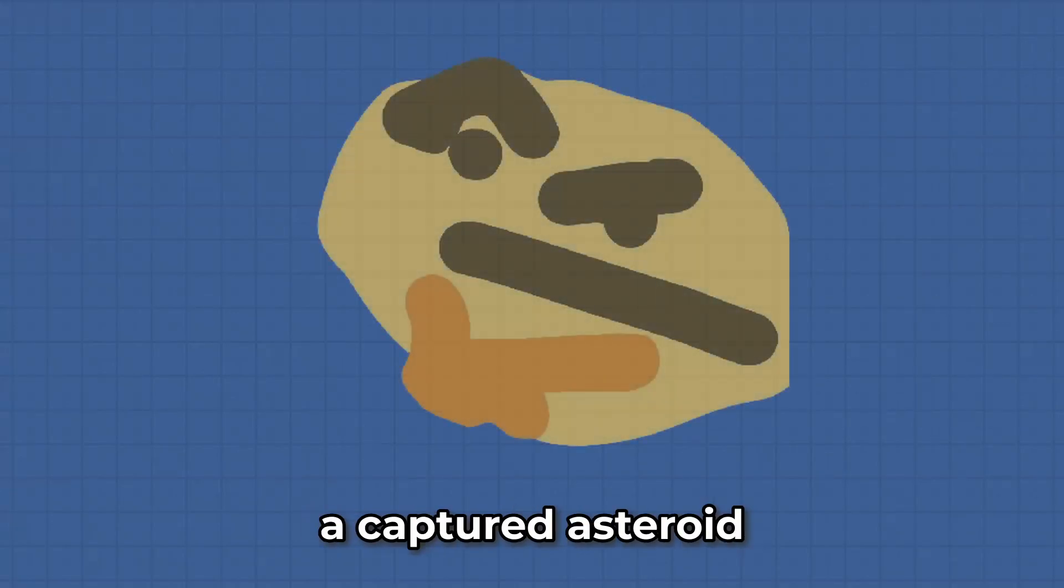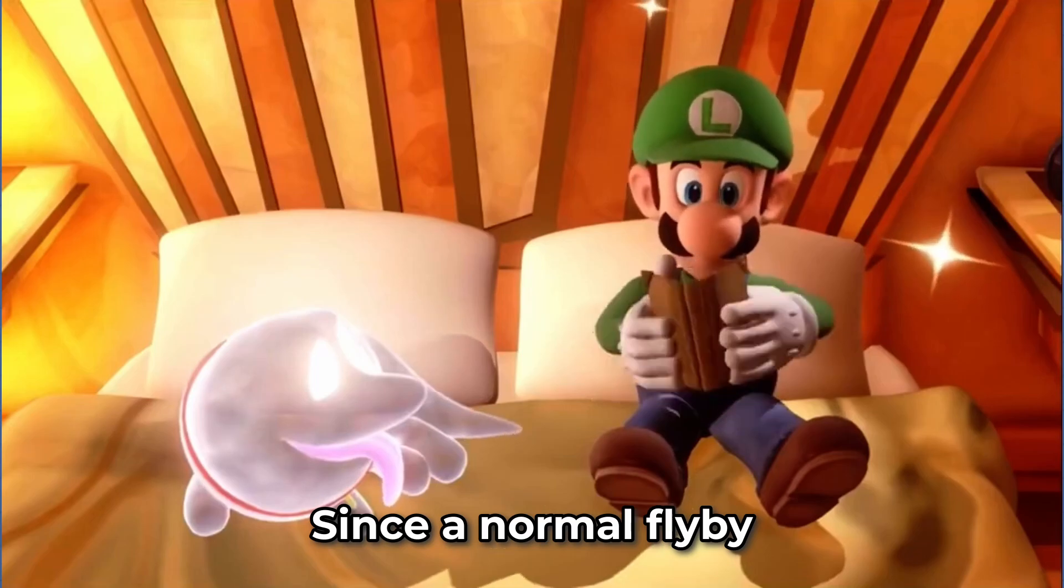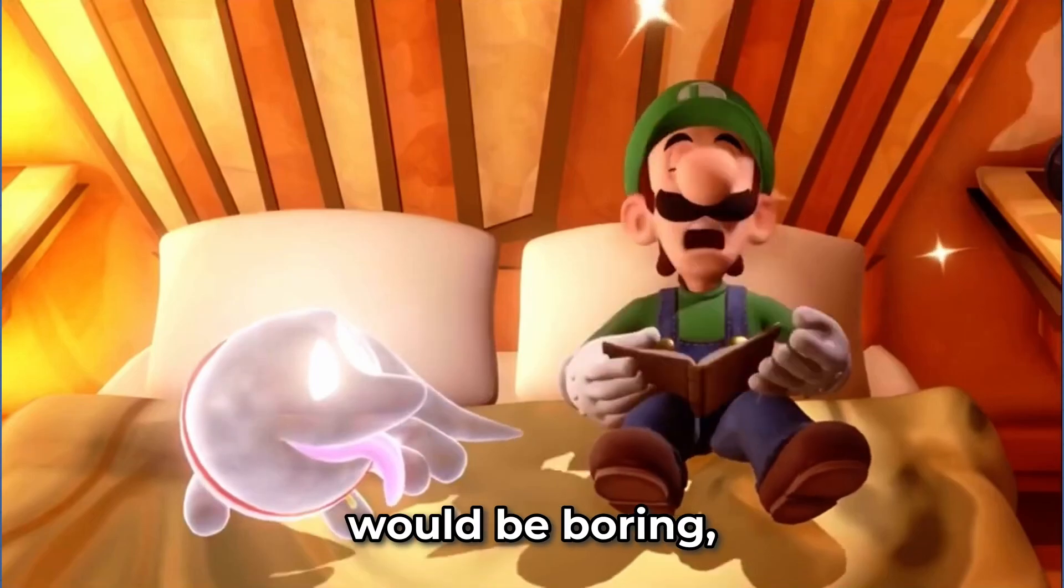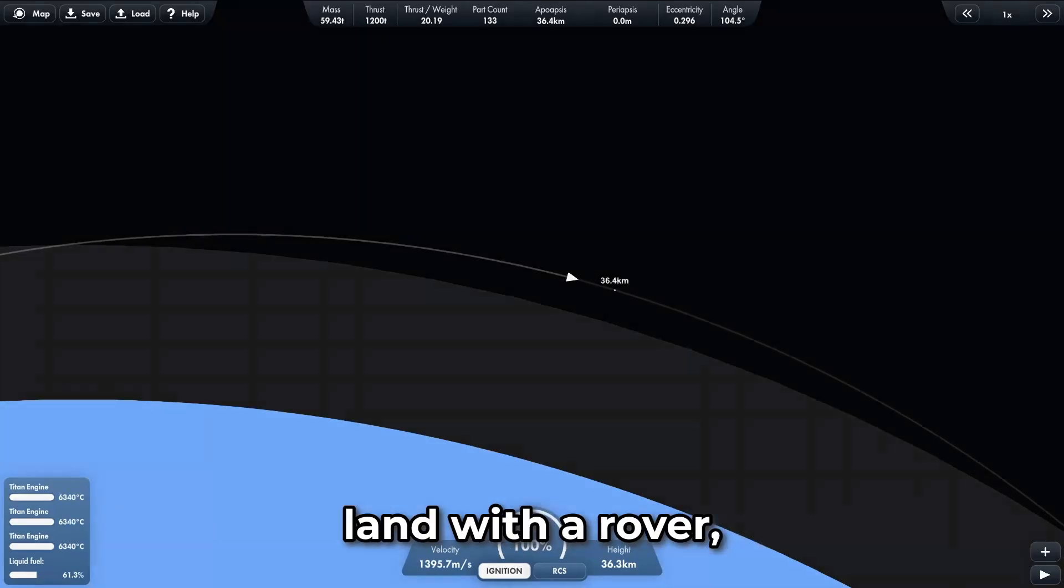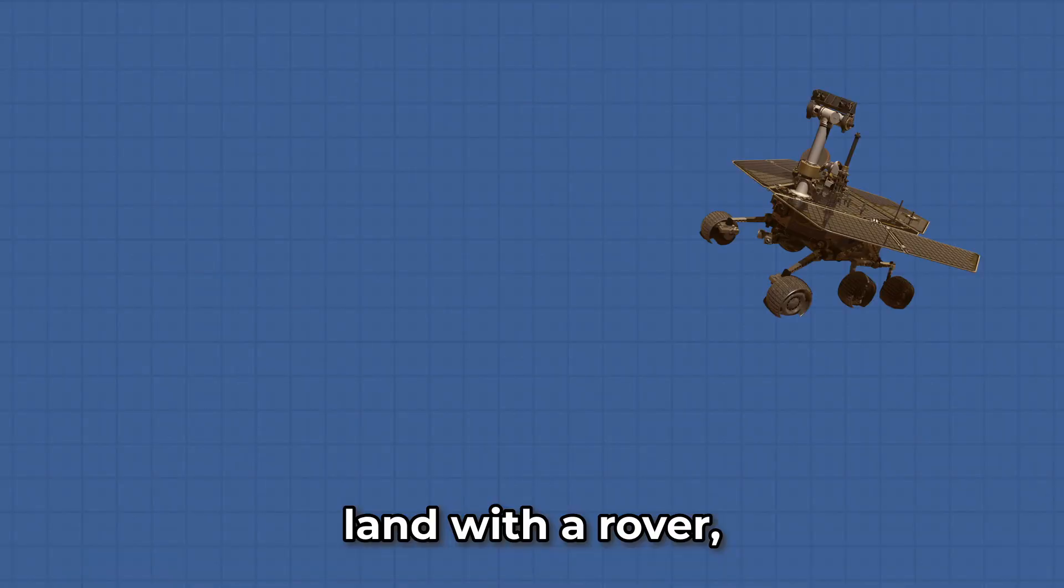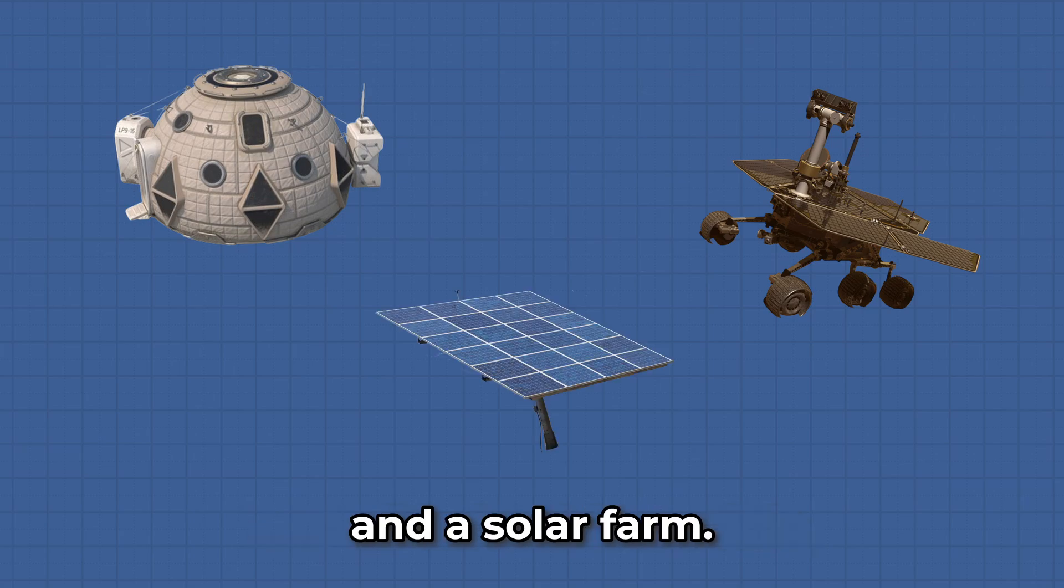How hard is it to visit a captured asteroid floating in space? Today we will find out. Since a normal flyby would be boring, we will instead go there and land with a rover, a small habitable module, and a solar farm.